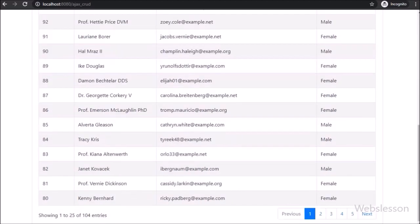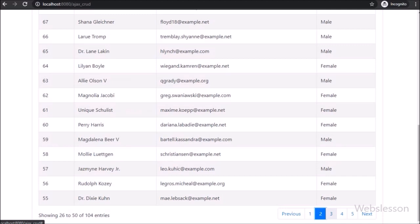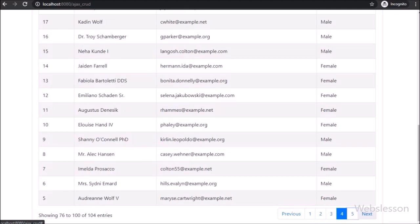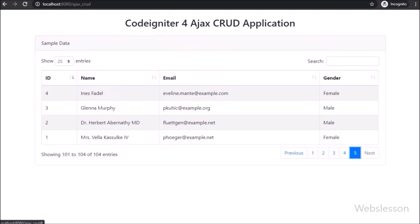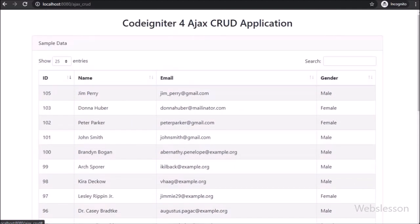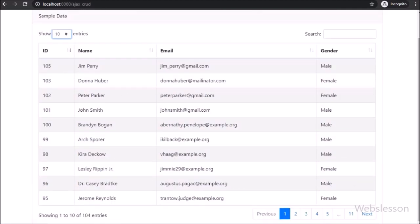As we all know, the jQuery DataTables plugin is a widely used jQuery plugin for loading dynamic data in tabular format, with features like pagination, search, column sorting, and many more. So here we will learn how to implement jQuery DataTables plugin in CodeIgniter framework.